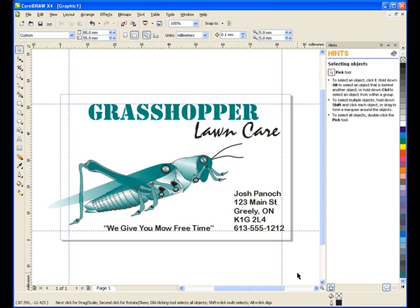We're going to use the imposition tool. Imposition is the process of arranging pages correctly prior to printing so that they fold in a correct order. Although this document is a single page, we can still use the imposition tool to lay out multiple copies on a single output.